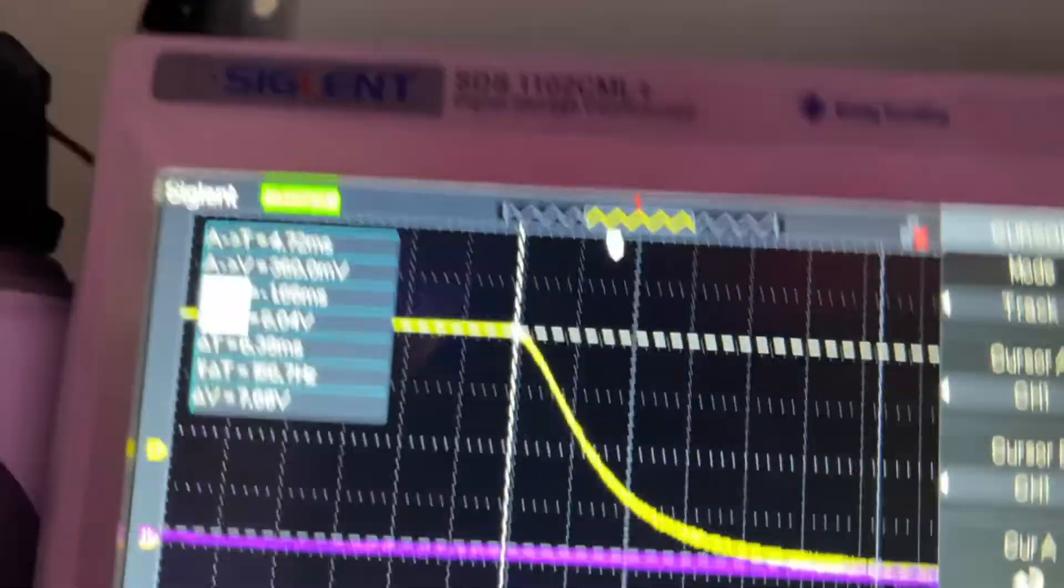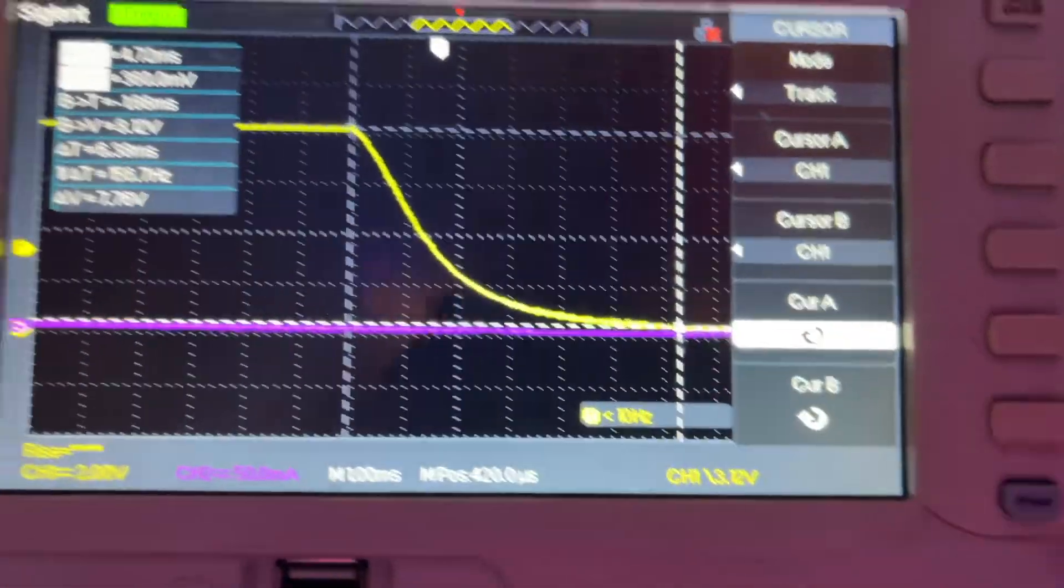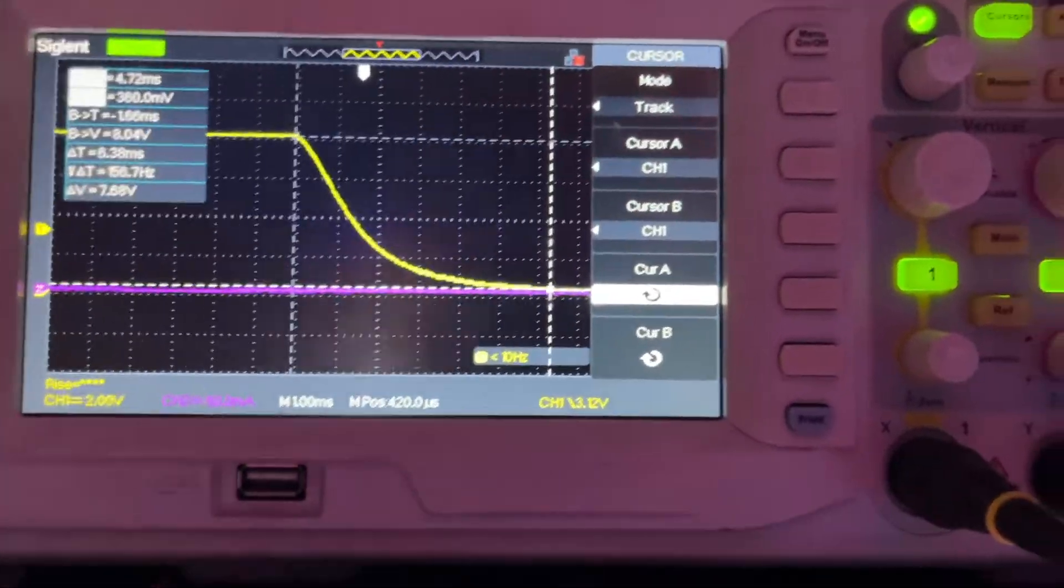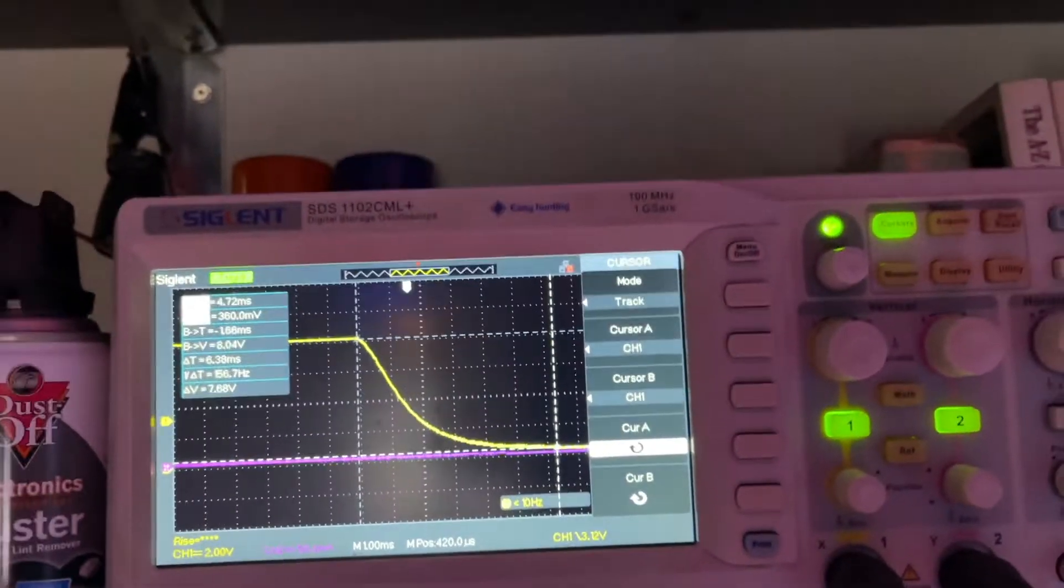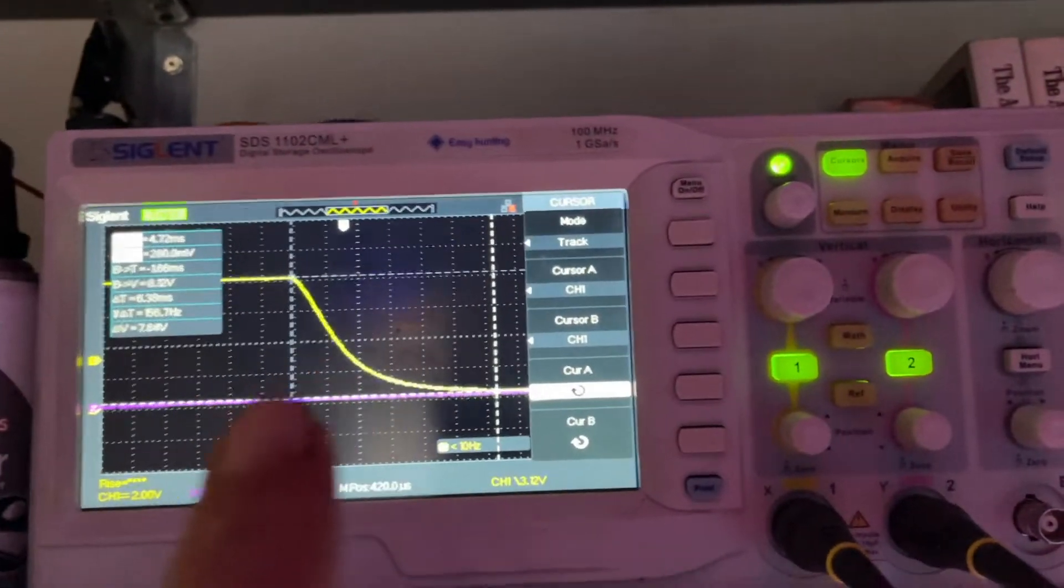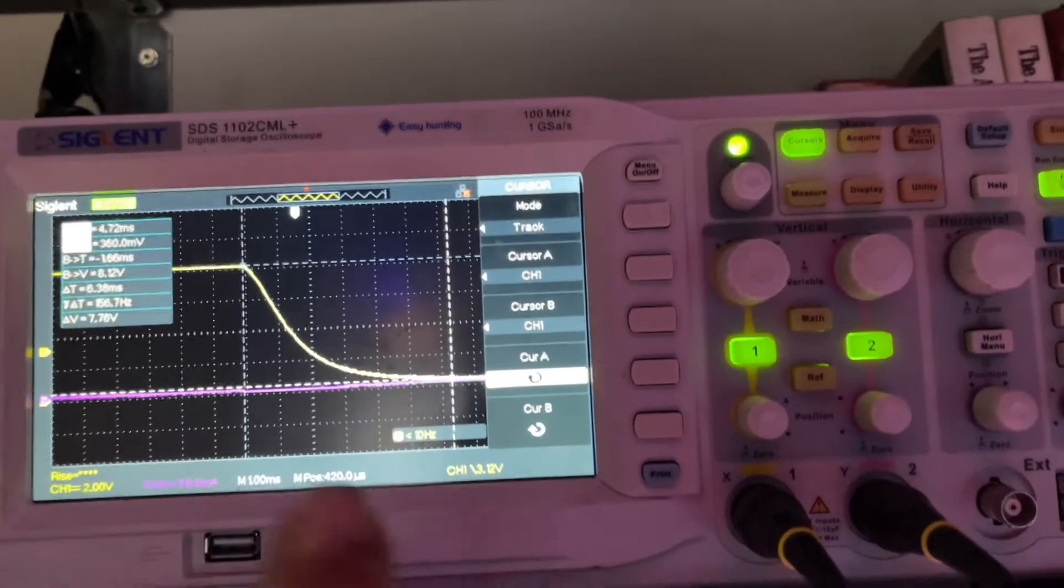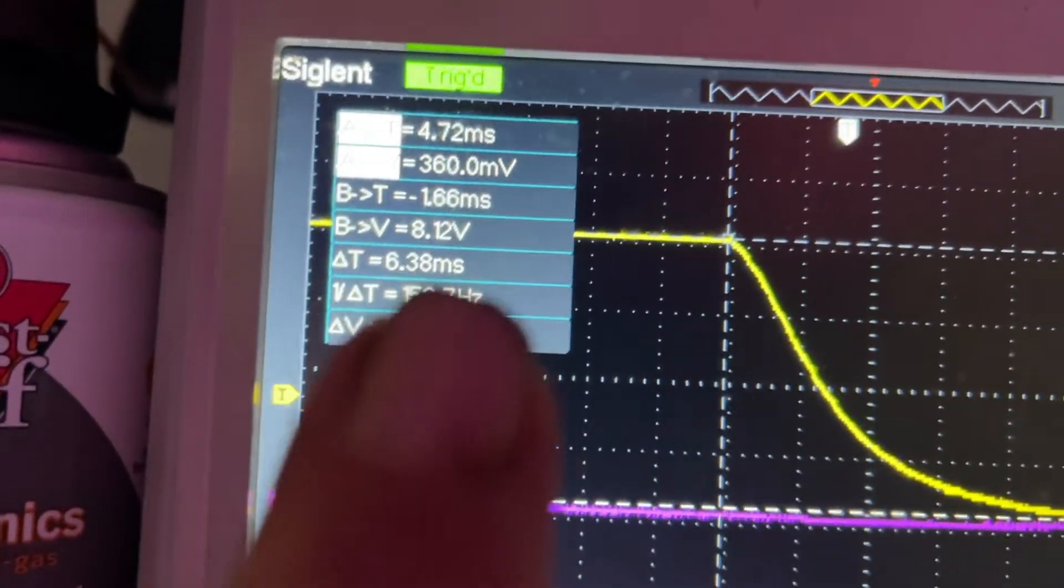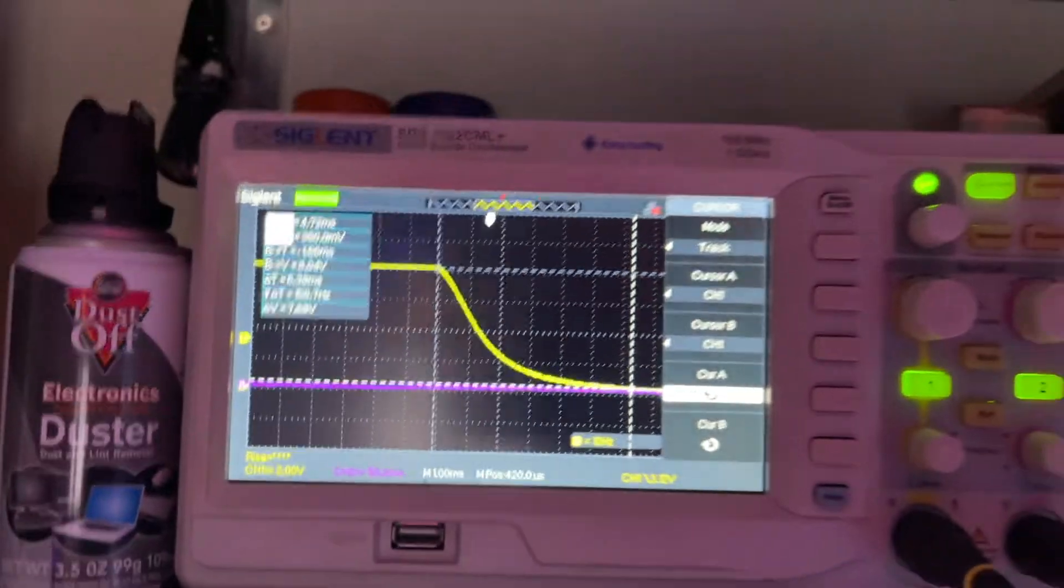And the second cursor is set when it hits ground. The magic number I'm looking at is delta time, the time between this point and this point, the duration of that decay. And that is delta time, 6.38 milliseconds.